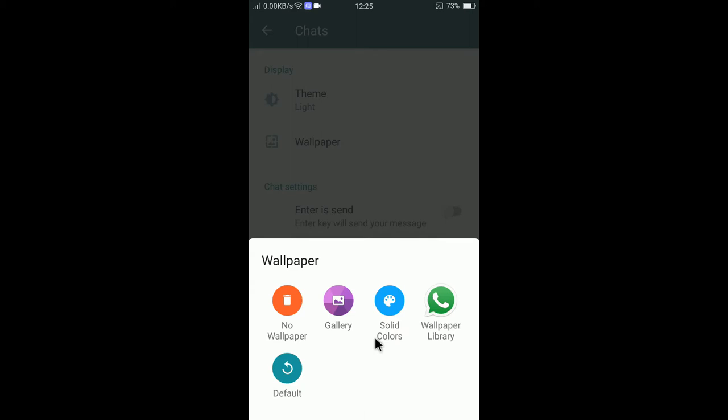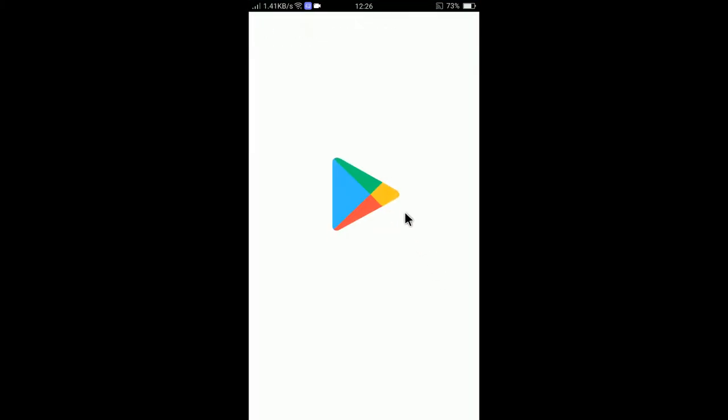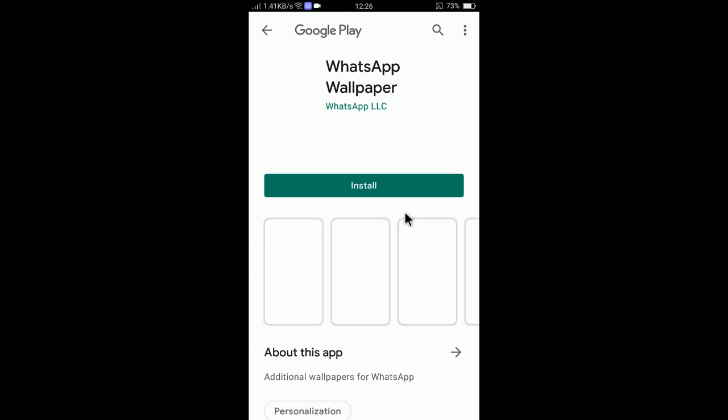If you would like to set your image, then you can select gallery. But if you would like to select from wallpaper gallery, WhatsApp library, then you can tap on WhatsApp library here. It needs to be downloaded. If you click OK, it will download the gallery.